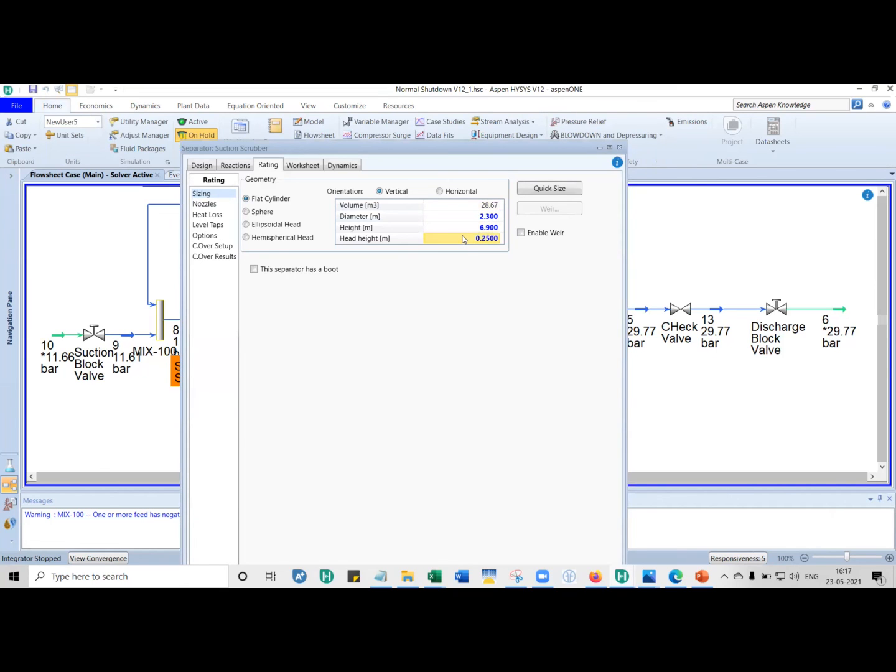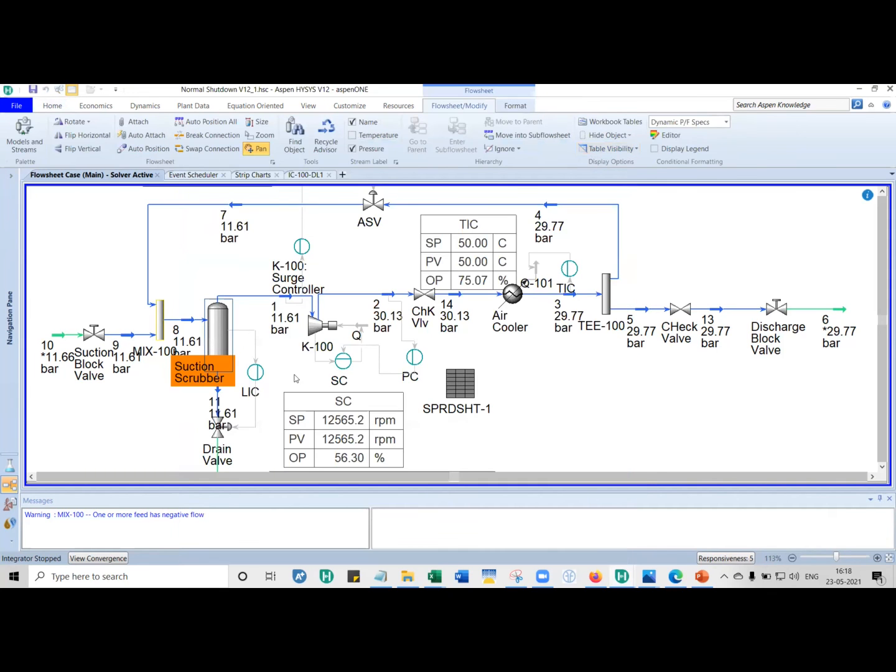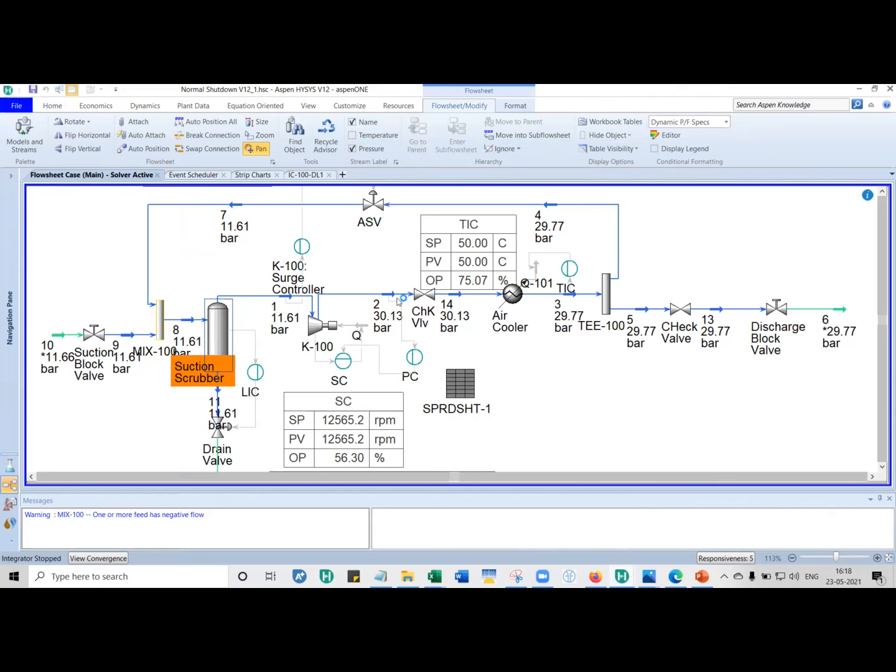So when you give your diameter height, when you do your equipment sizing, line sizing, and all that, the value that is actually going into the simulation is the volume. So in this case, it's 28.67 meter cube. That's it, it's the volume.